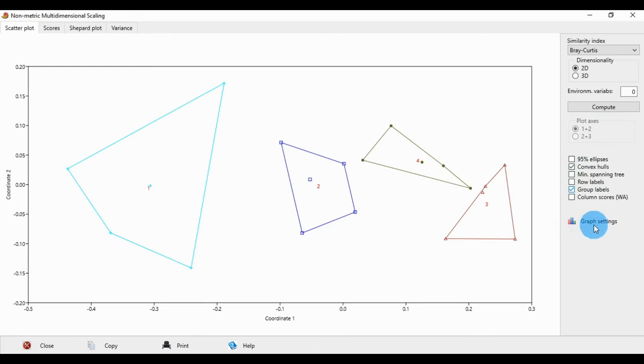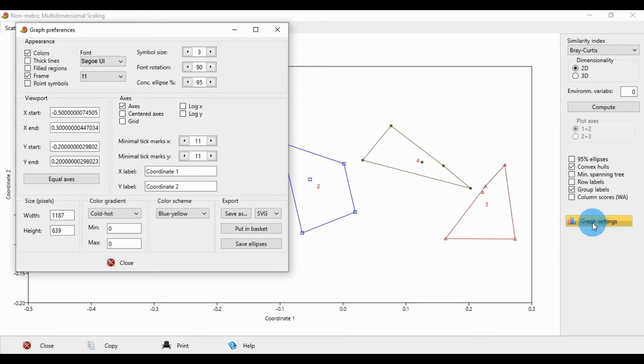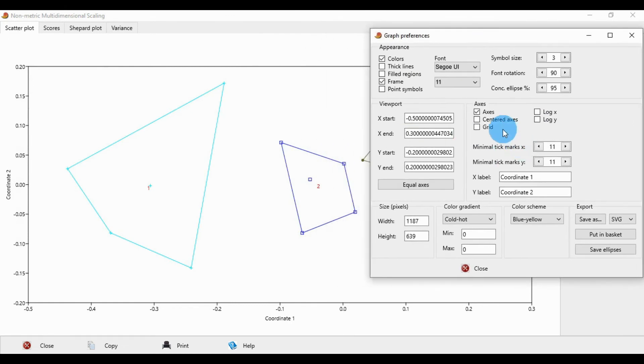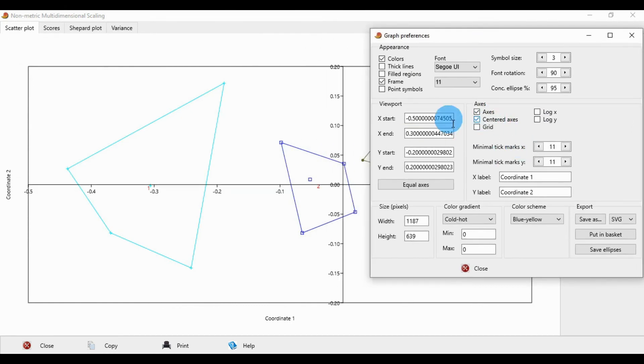Next, go to the graph settings. Click axis corner axis and fill the regions. This is the non-metric MDS scaling graph.